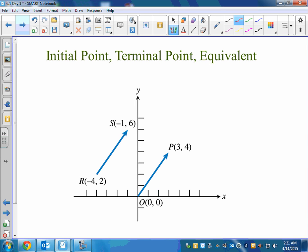What do you think the initial point of the vector means? Where it starts. And what does terminal point mean? Where it ends. The arrow on a vector is different from an arrow on a line, because the arrow on a line implies it goes on forever. The arrow on a vector just gives us the direction. There's a point here, so we know at (3, 4) the length of that vector stops — that would be the terminal point.